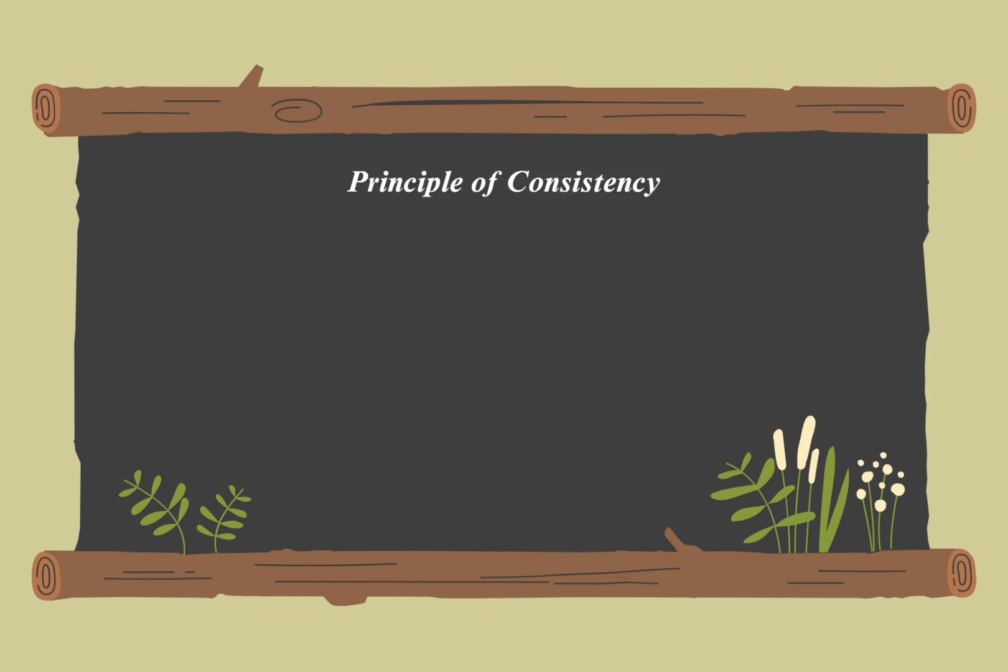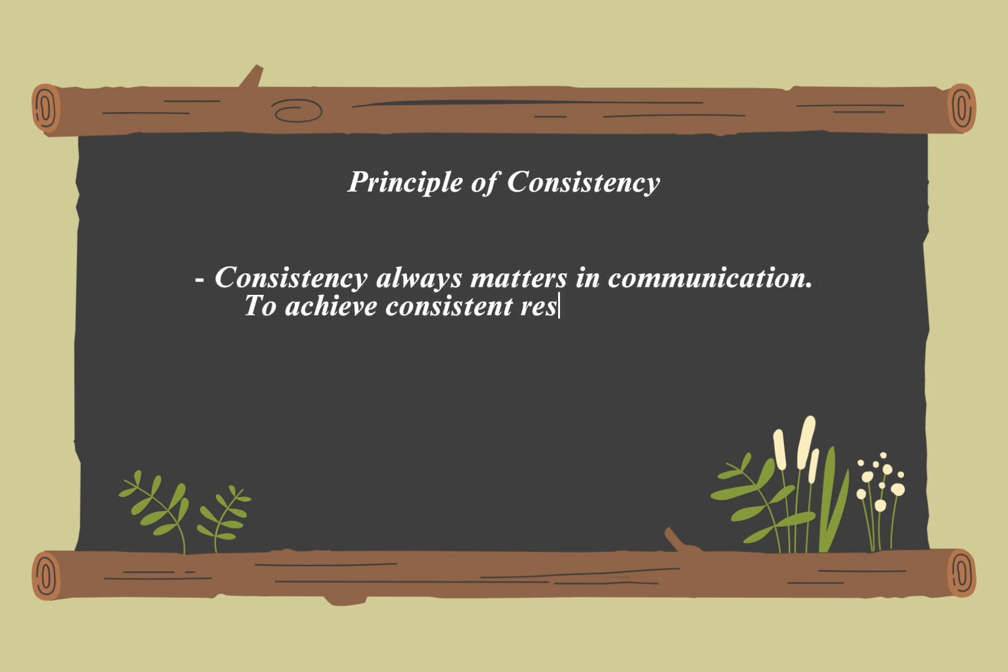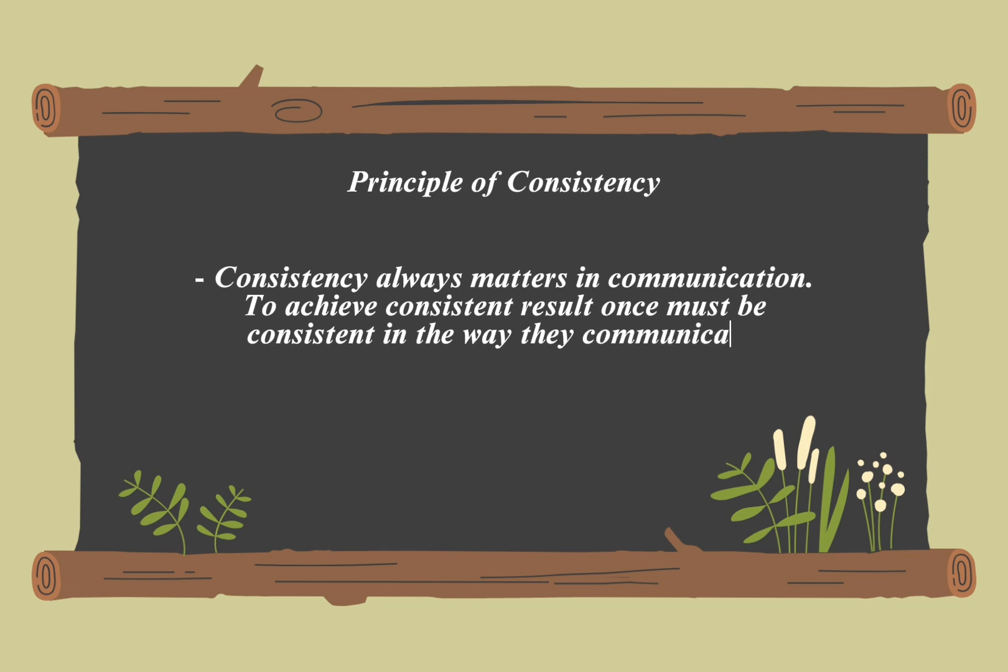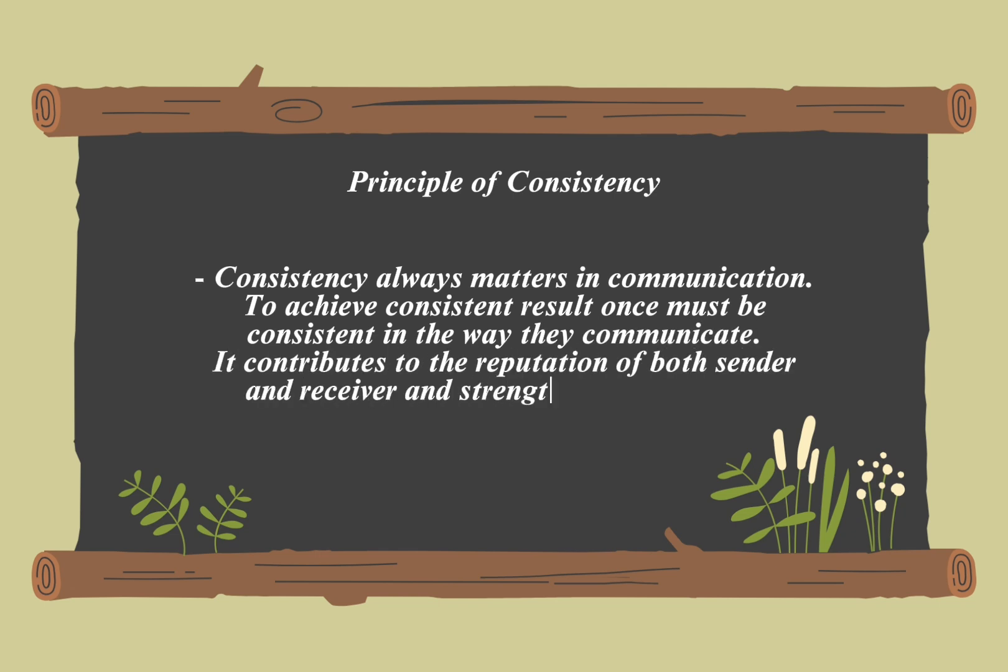The principle of consistency in communication involves maintaining alignment and stability in messages. This means that information should be consistent across different communications and sources to avoid confusion and ensure reliability.